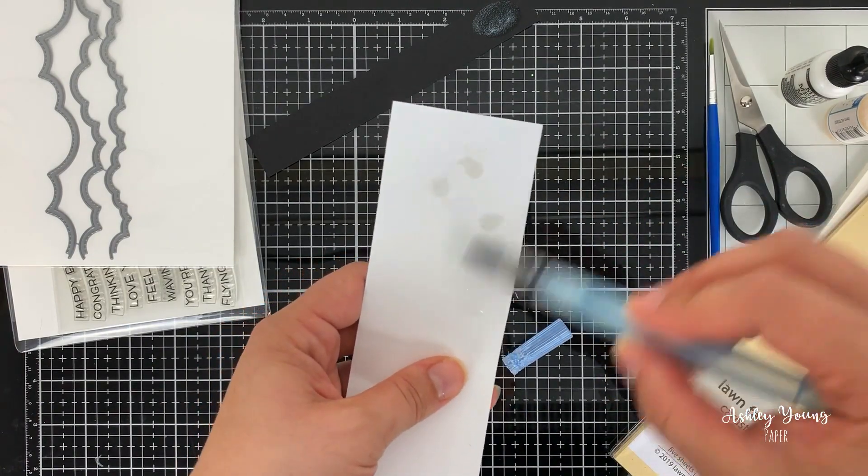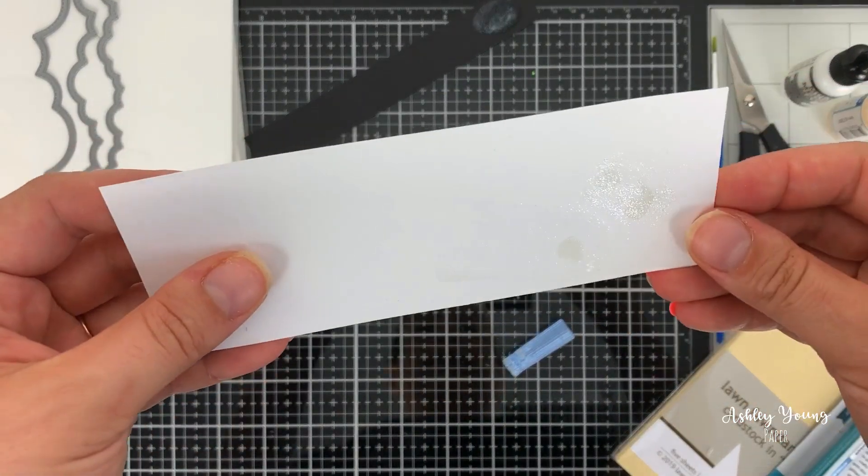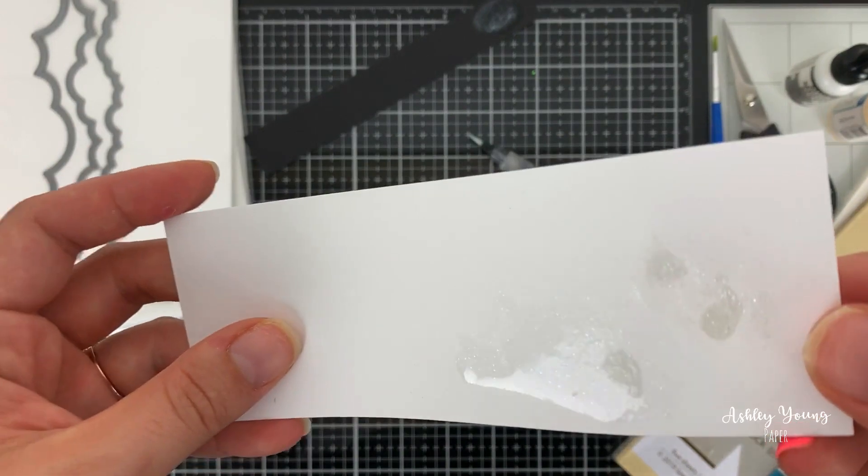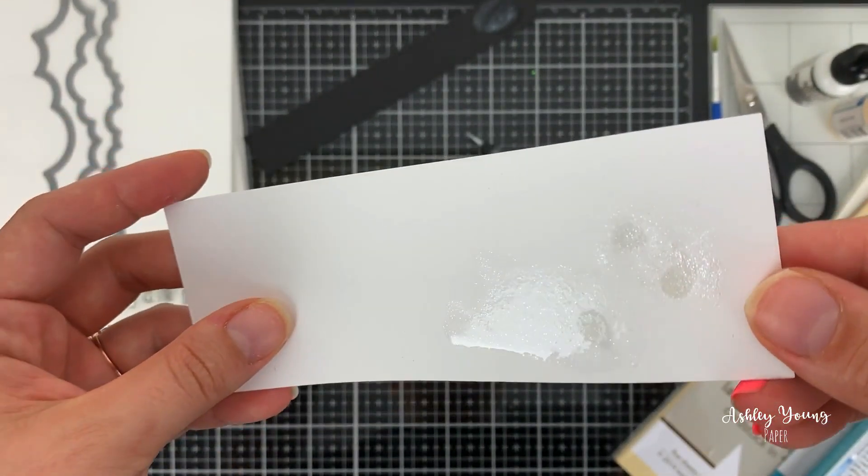Okay, so yeah, if you look in the light, yeah, you can see that that definitely moved the shimmer around. It might be hard to see on the camera.